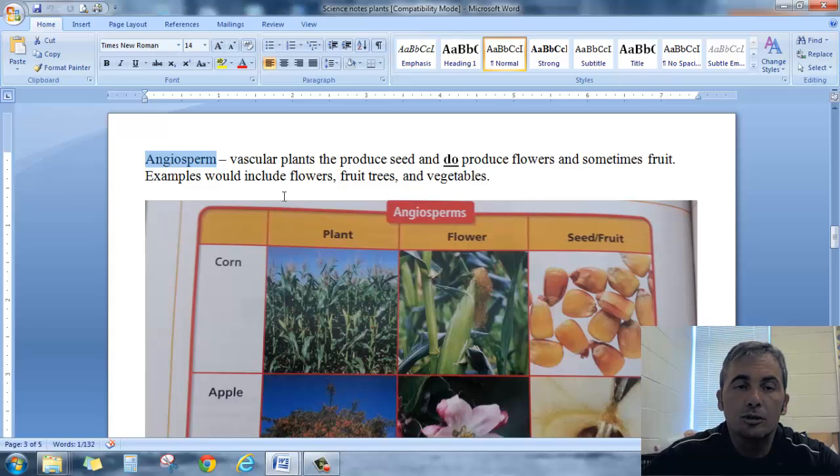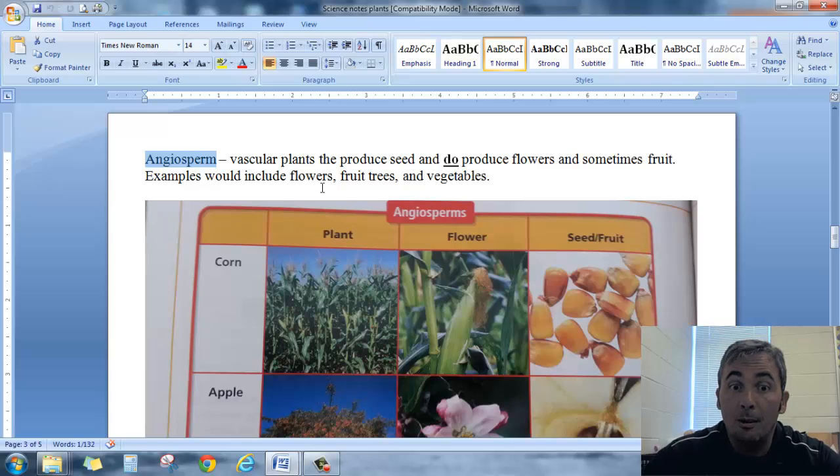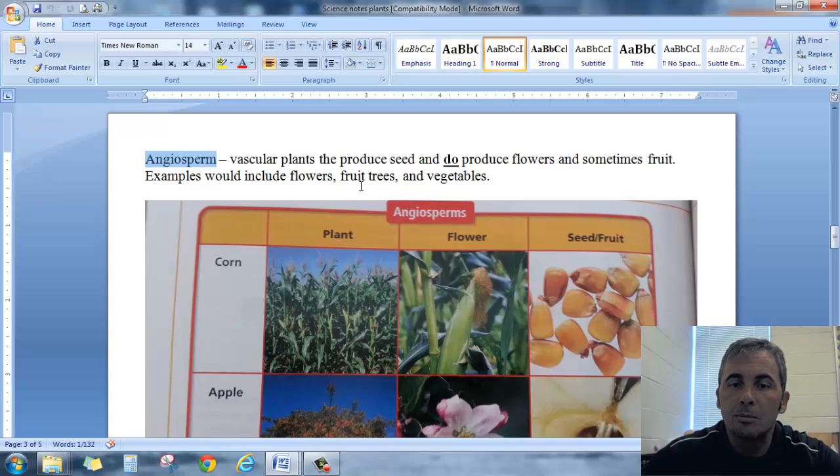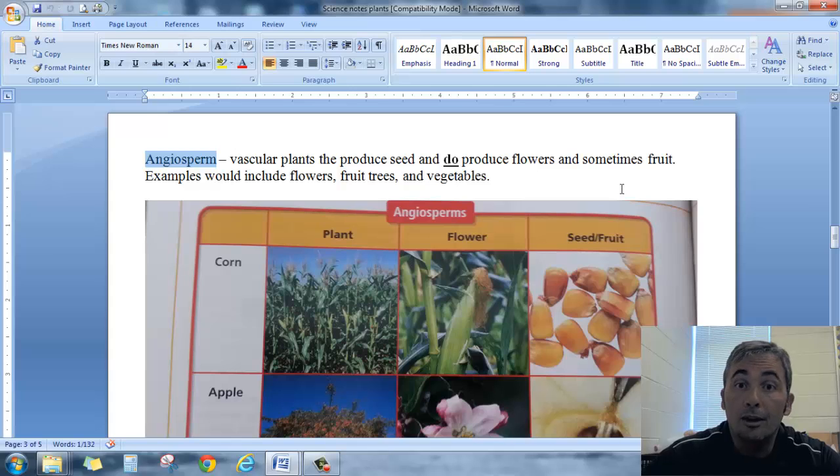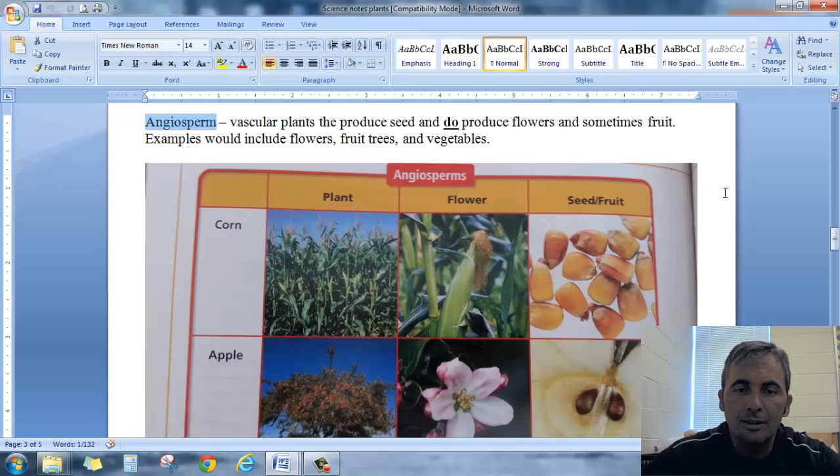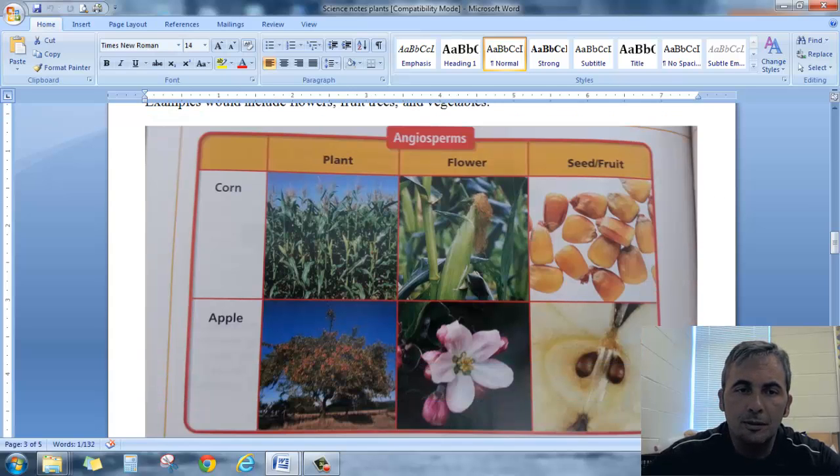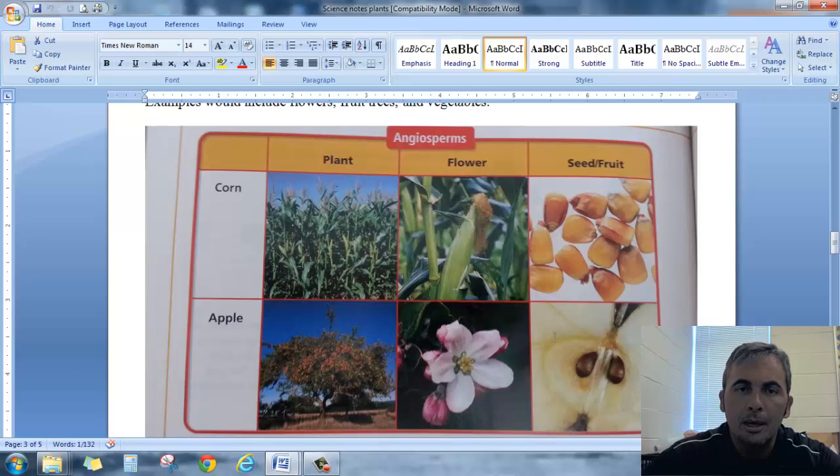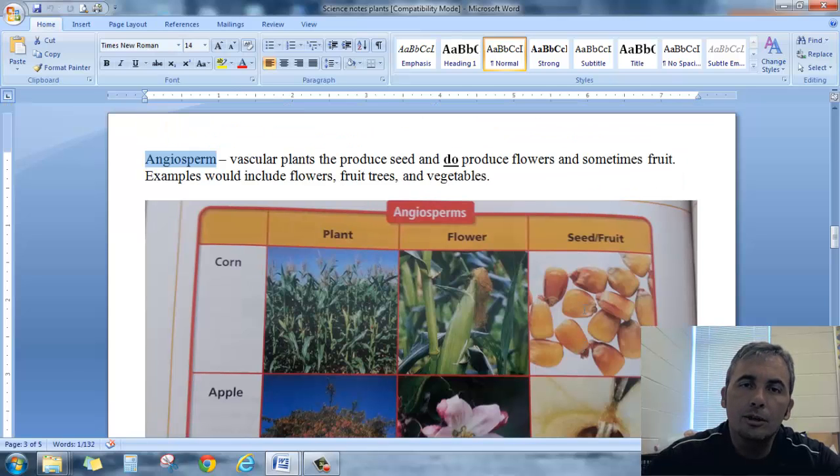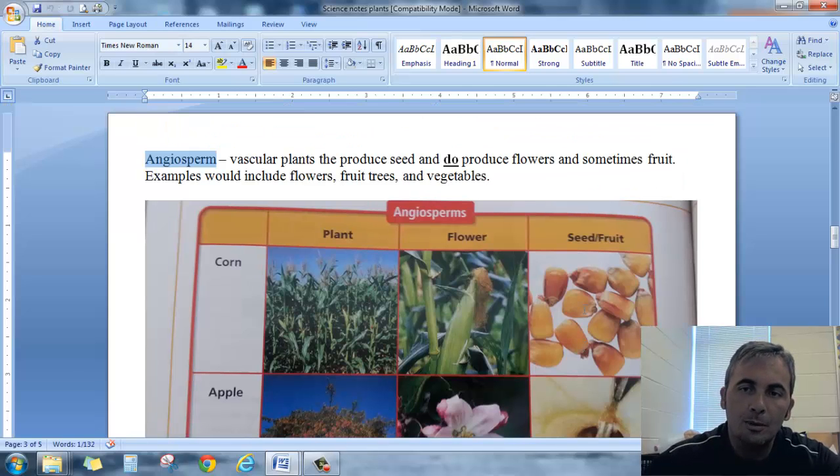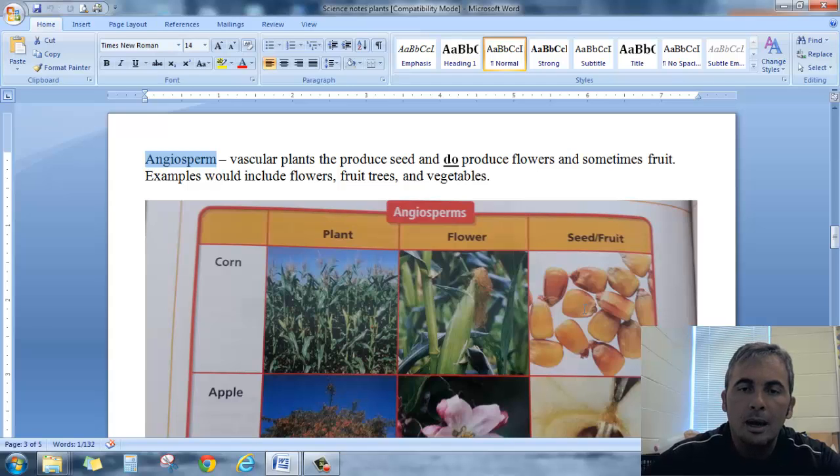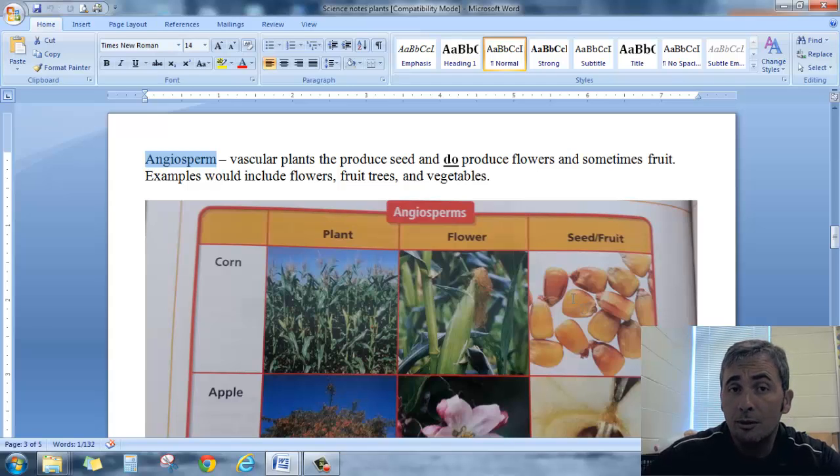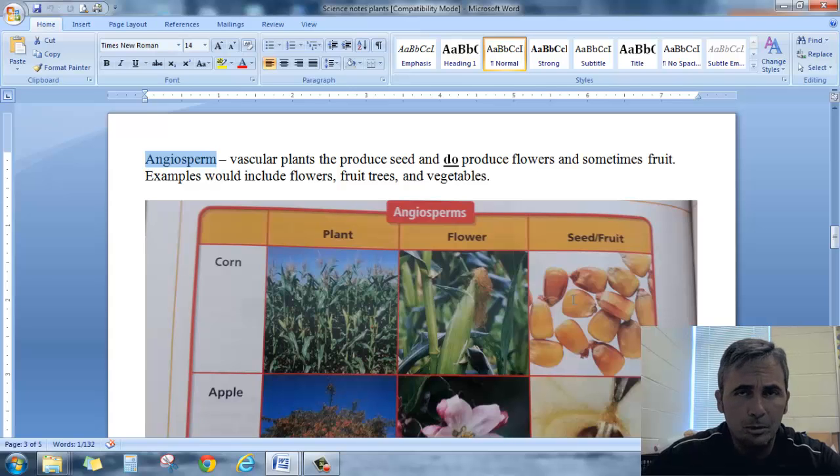Examples of angiosperms, anything with a flower, fruit trees, vegetables, a lot of hardwoods, those kinds of things. And I've got some pictures here of a corn plant and an apple plant but those are your angiosperms. They do produce flowers and sometimes fruit and that's what makes them different from the gymnosperm.